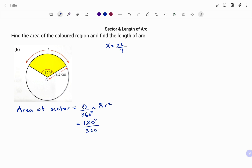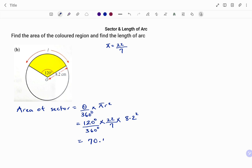So we have 120 degrees divided by 360 degrees, times 22 over 7, times the radius of 8.2, squared. Punching that in, we're going to have 70.44 centimeters squared, given to two decimal places.